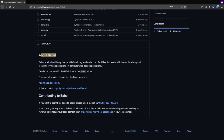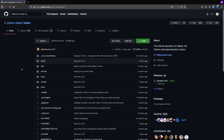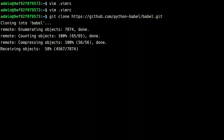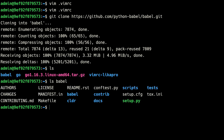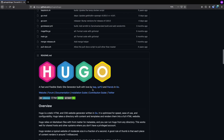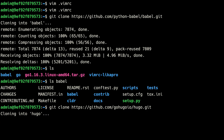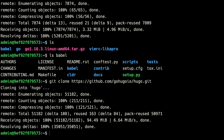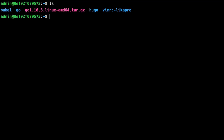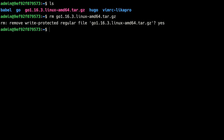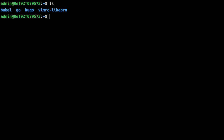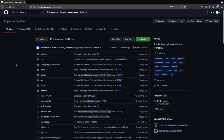For our Python project, we'll clone Babel — a Python library providing utilities for internationalizing and localizing Python applications. We do git clone and paste the URL. Now we have Babel in our home directory. For a Go project, we'll clone Hugo, which is a static site generator. We git clone that as well. Now we have Babel and Hugo. Let's remove the Go tarball and clone a JavaScript project — we'll use Prettier itself, which is also an open source project.